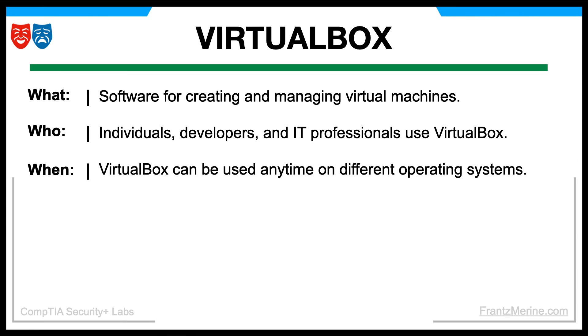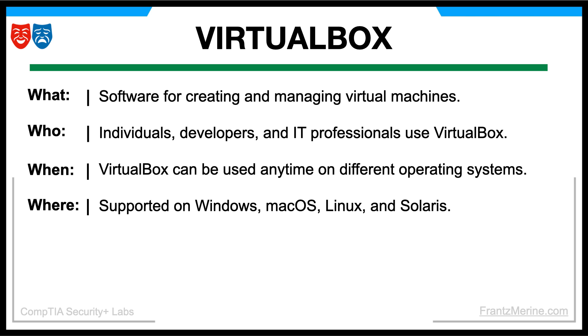We can use VirtualBox at any time as it provides virtualization capabilities on various operating systems. VirtualBox can be installed and used on different platforms, including Windows, MacOS, Linux, and Solaris.